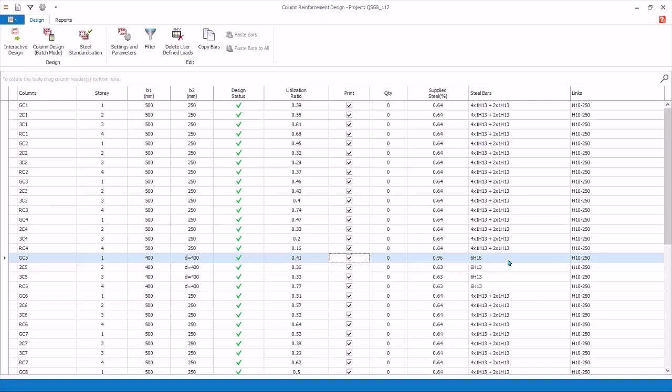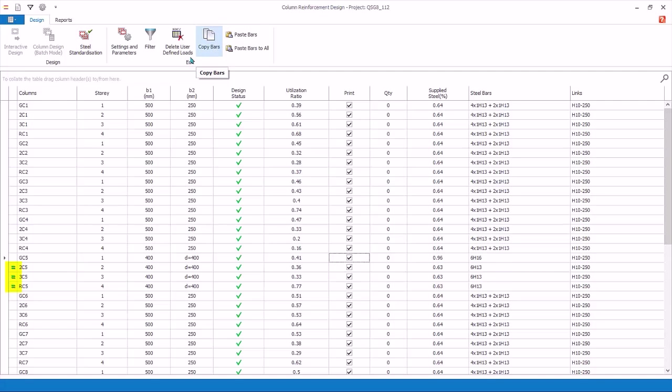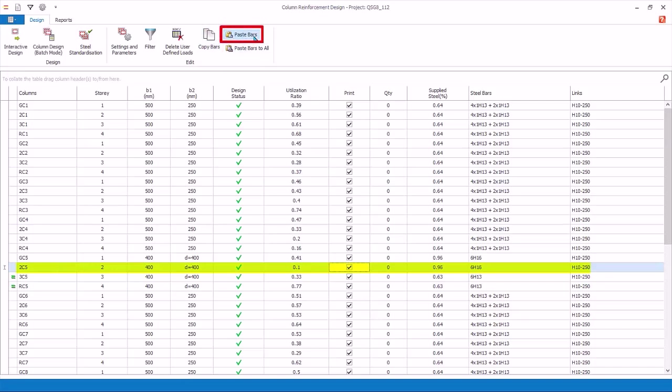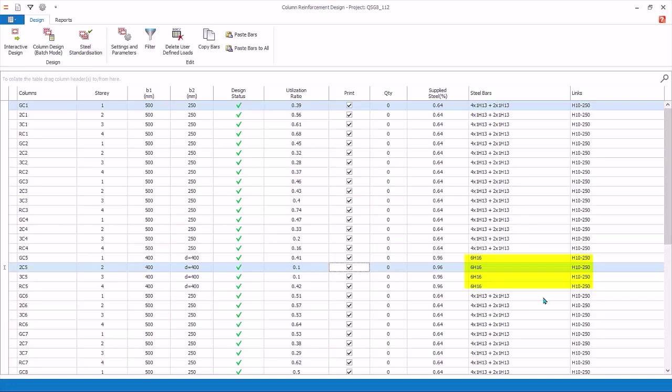You can copy and paste bars easily to other columns. Select GC5. Click Copy Bars. A green equal sign will appear next to the columns having the same section shape and size. This means that you can paste the rebars to these marked columns. You can paste individually by selecting a column, say 2C5, and then click Paste Bars. The rebars will be pasted and the column will automatically be checked if it passes or fails. The utilization ratio will be updated accordingly. You can also paste all columns of the same size. Click Paste Bars to all. All marked columns of same section size will now have the same rebars.